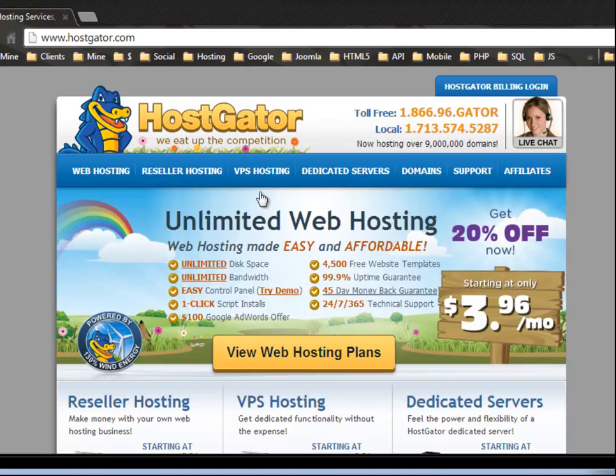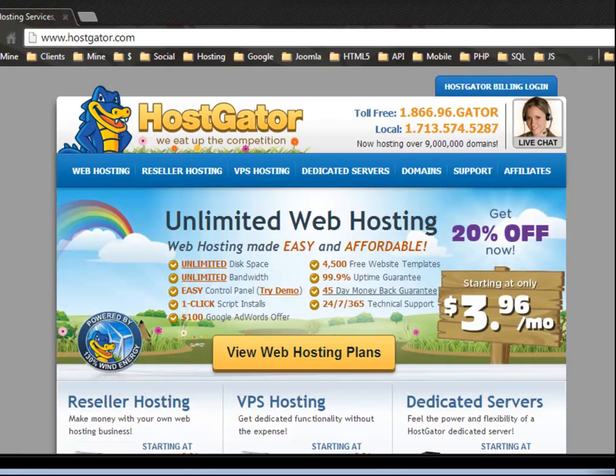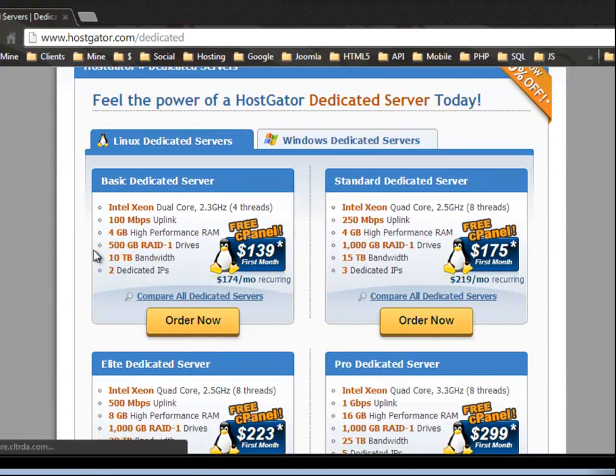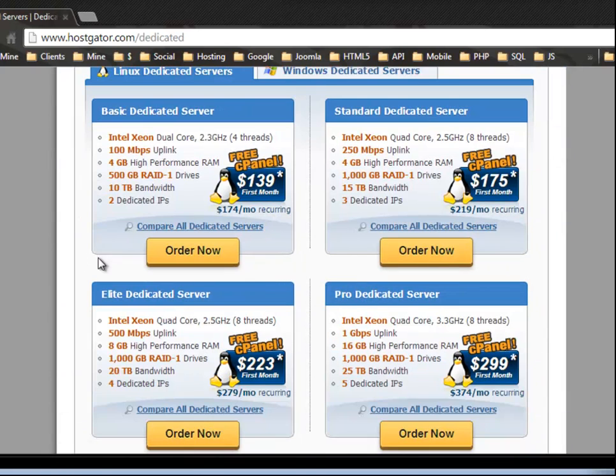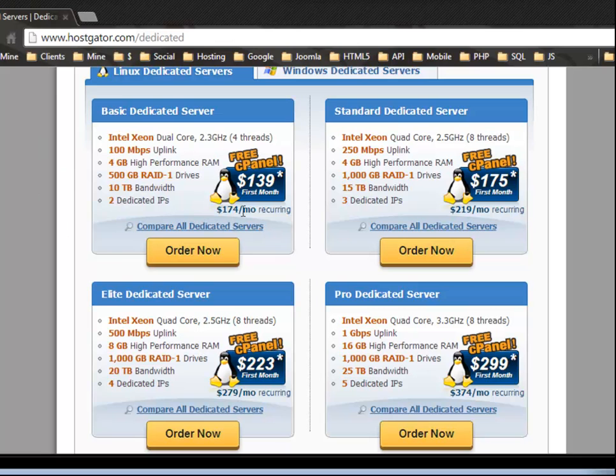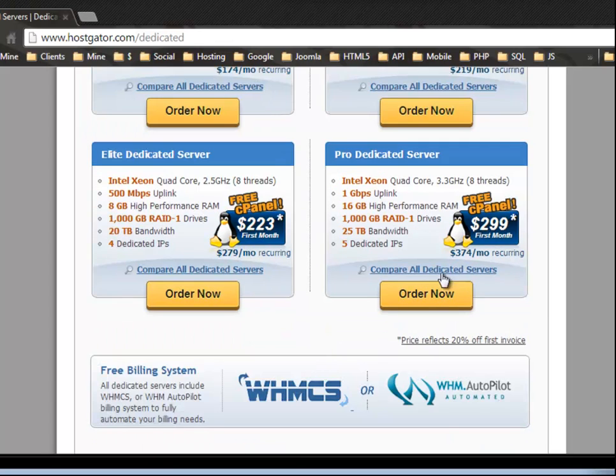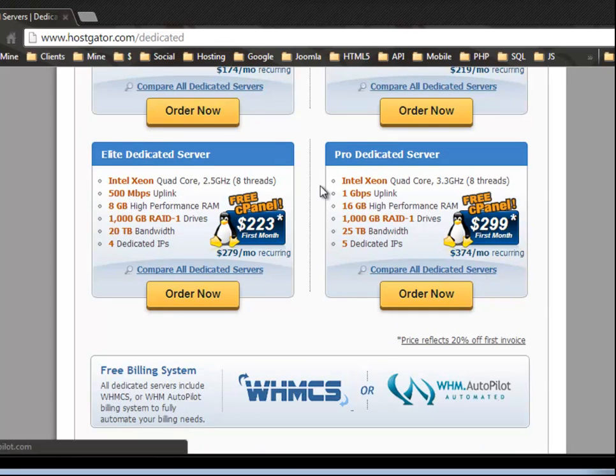All right. So dedicated servers, when you start getting there, let me just show you the price difference. Now you're looking at the cheapest package is $174 per month. All right. And that's actually pretty good for dedicated servers. And of course, Hostgator is really good. The support's awesome. And you can see that it goes up to $374 per month.